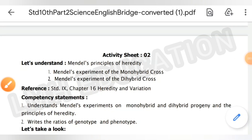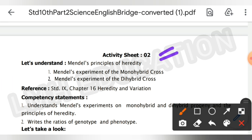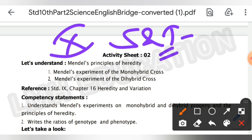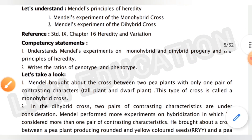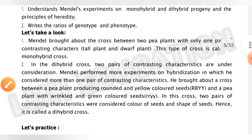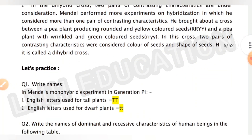Hello everyone, welcome back to LMH Education. In this video I am going to tell you the answers of Activity Sheet 2 of Class 10, Science and Technology Part 2. Activity number 1 has already been completed — you can watch that video also. Now let's start with activity number 2.